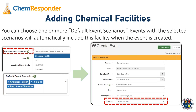When choosing the scenario in the General Information section, note the default scenarios option. You can choose one or more default event scenarios when adding a facility. Events that you create with a selected scenario will automatically include this facility when the event is created. For example, if I'm creating an event and I choose a scenario such as Chemical Facility, Fuel Spill, or Lost or Stolen Chemicals, the facility will automatically be pulled into that event.